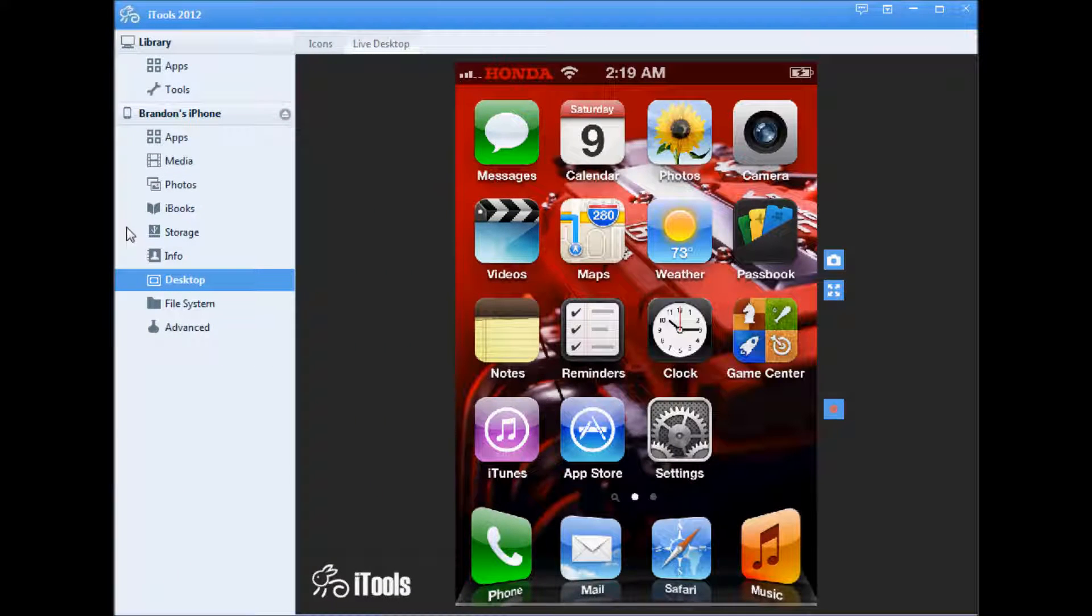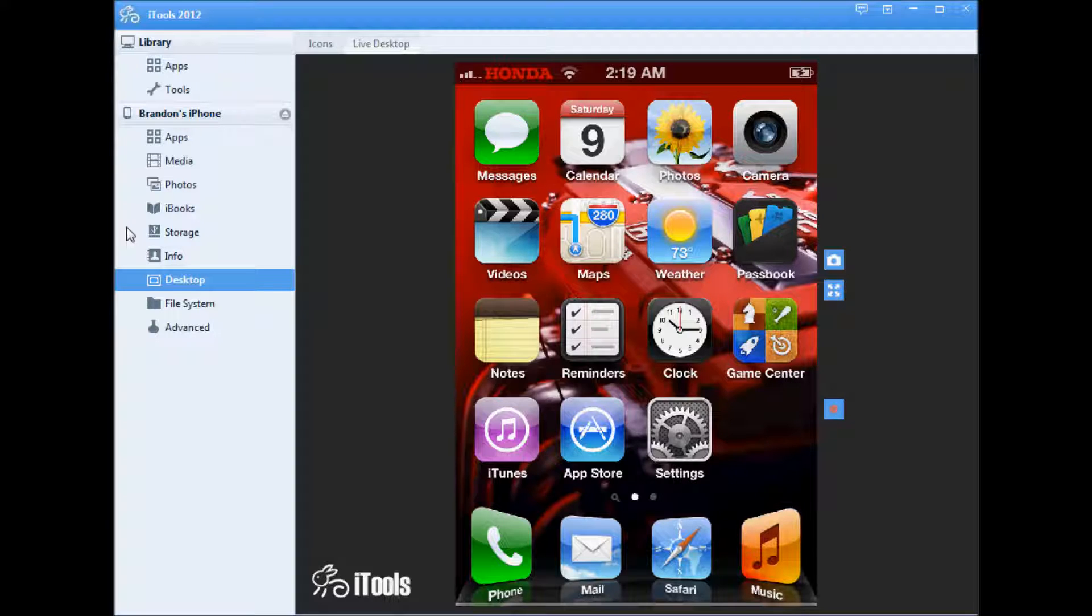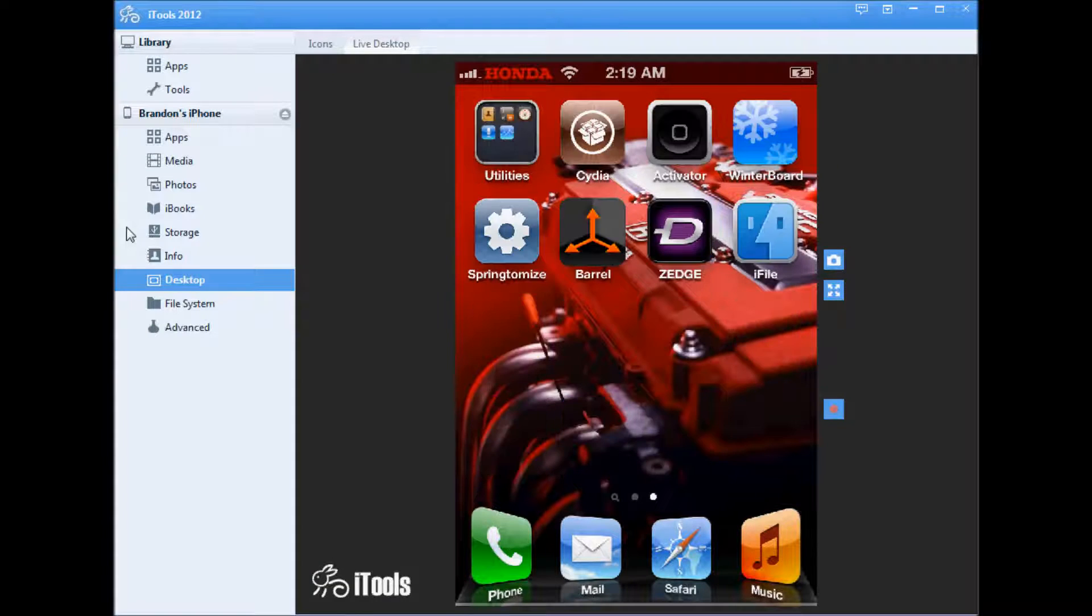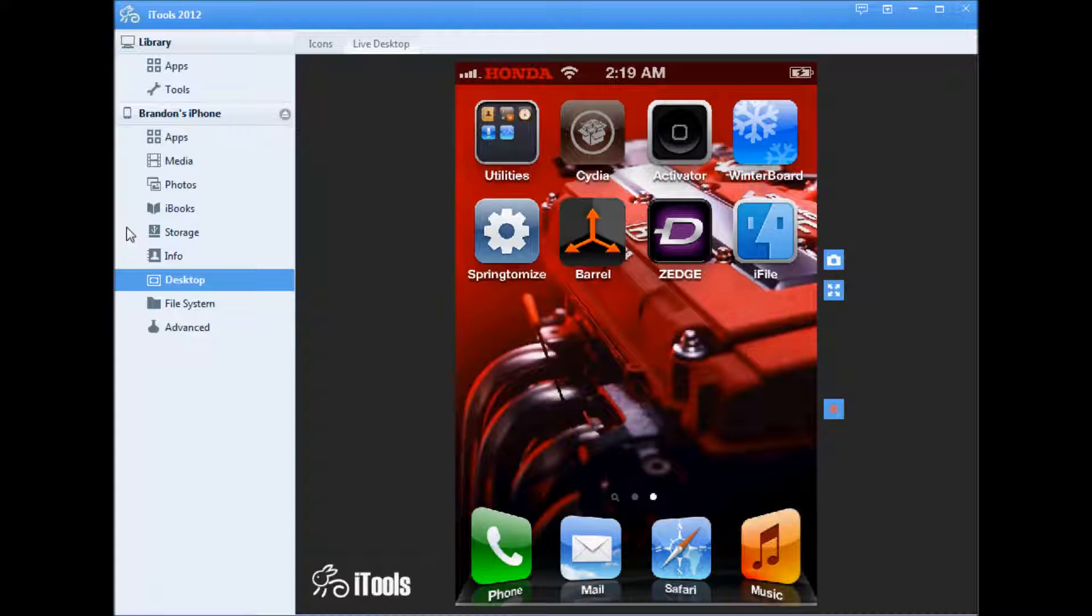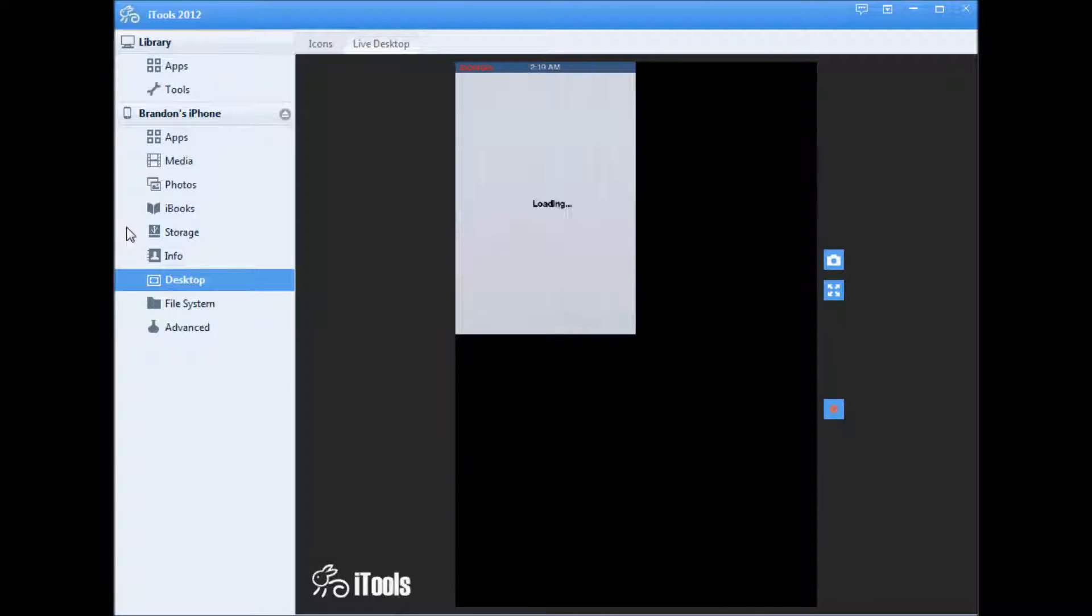Hello, welcome. Today I'm going to be showing you how to fix the Cydia shrink problem. Let me just show you what goes on. You go into Cydia and this is what happens.